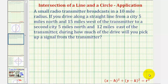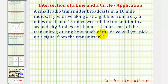A small radio transmitter broadcasts in a ten-mile radius. If you drive along a straight line from a city five miles north and fifteen miles west of the transmitter to a second city five miles north and twelve miles east of the transmitter, how much of the drive will you pick up a signal from the transmitter?